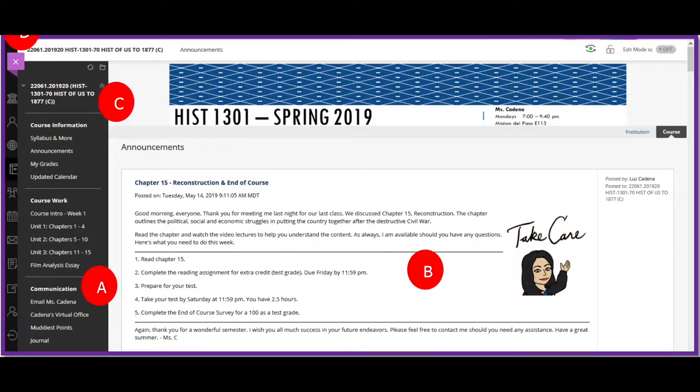On the course menu, your instructors will be able to provide links to Blackboard tools, web links, and other course content. A few common Blackboard tools are My Grades, Announcements, and Course Messages.